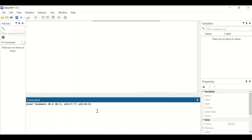Then insert the number of cases within each group. For group one, type n1() equal to 200, and for the second sample type n2() equal to 200. Then insert the alpha value — set at 0.05 — and hit enter.